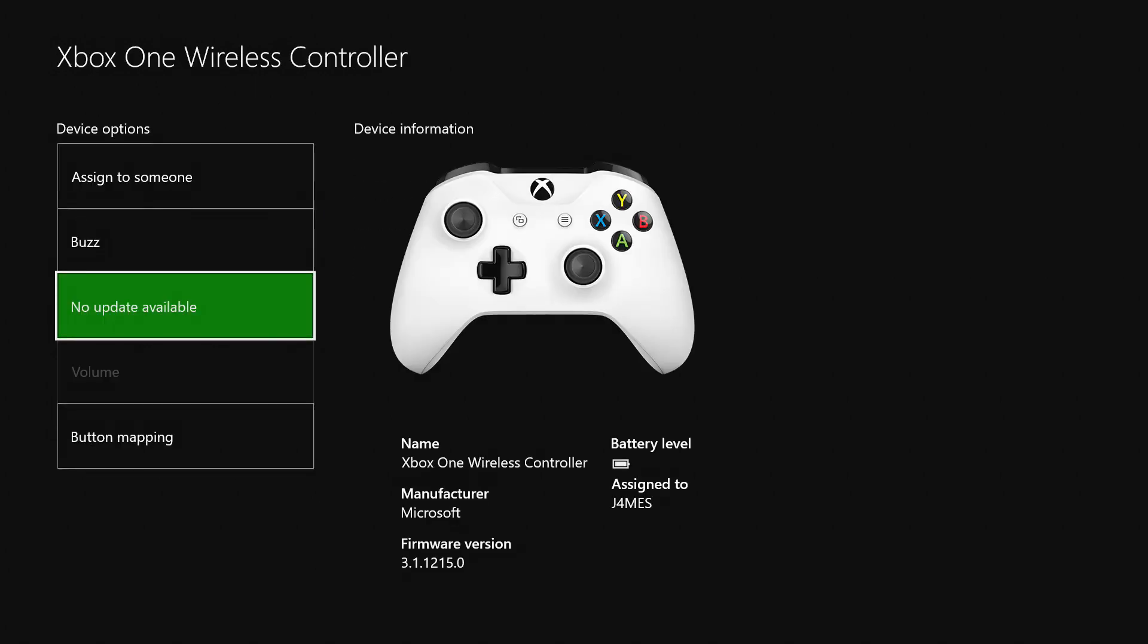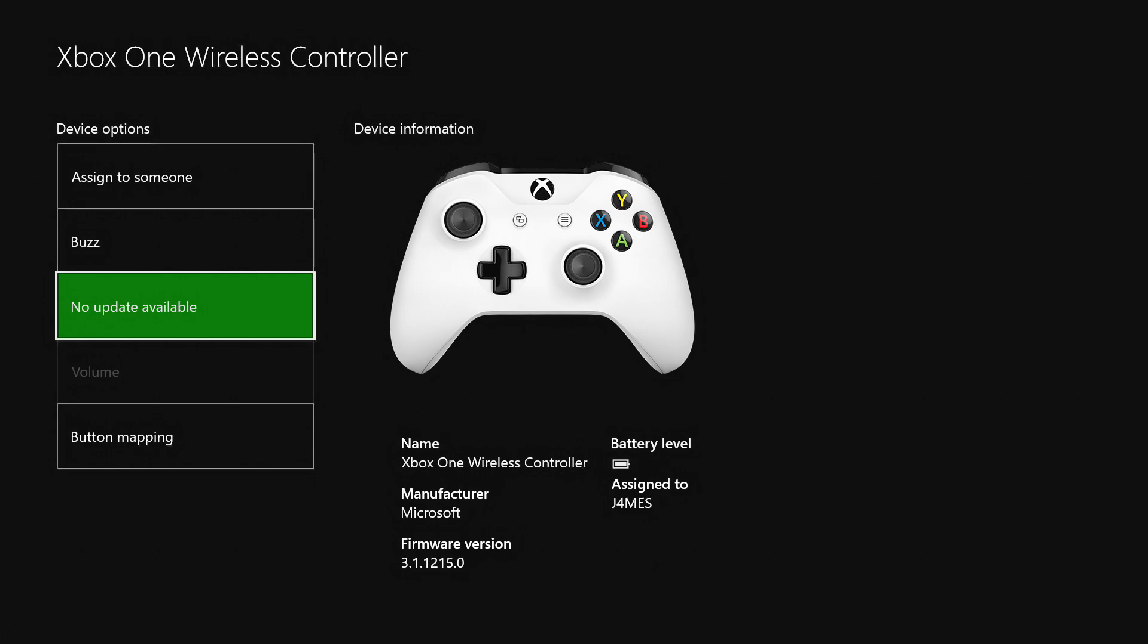If you want to update the controller through a PC, you're going to need Windows 10.